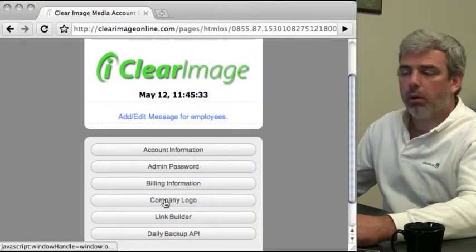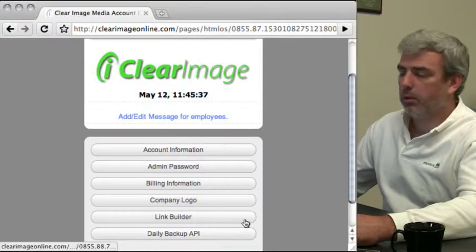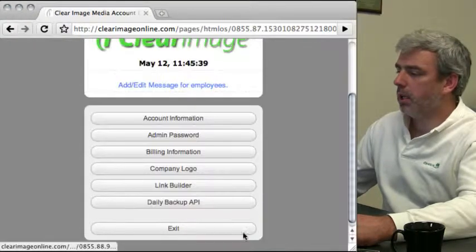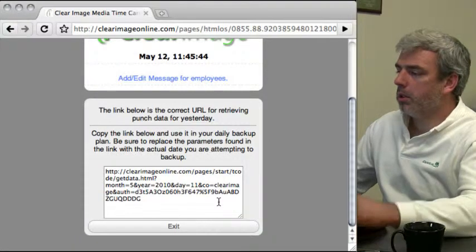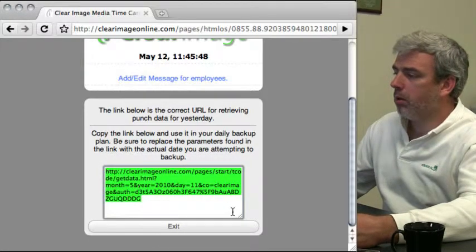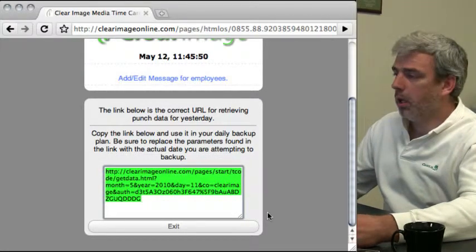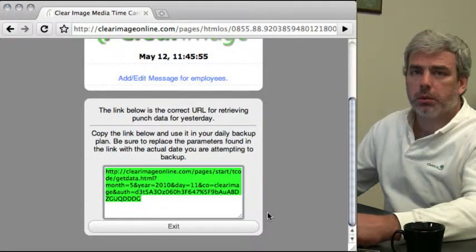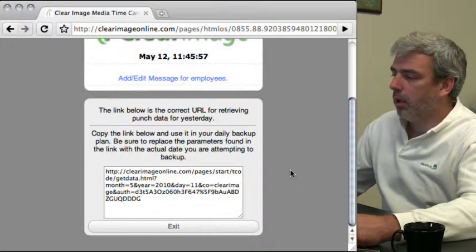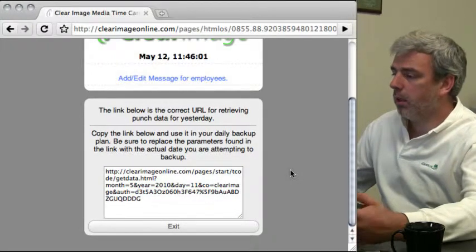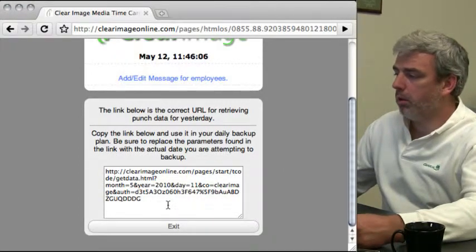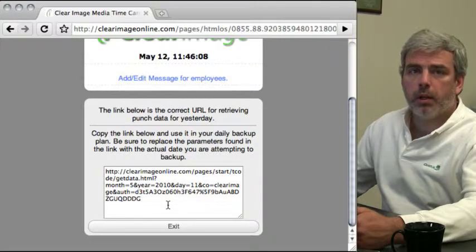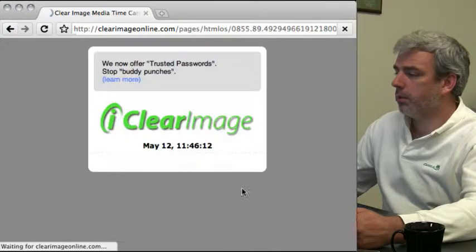You can add a company logo, as we've already done here. There's the link builder, which we cover in another screencast. And there's the daily backup API, which creates a link you can visit daily to manually backup your data. Some customers have requested this. While we backup daily, this gives an extra layer of backup where you can grab the data daily.